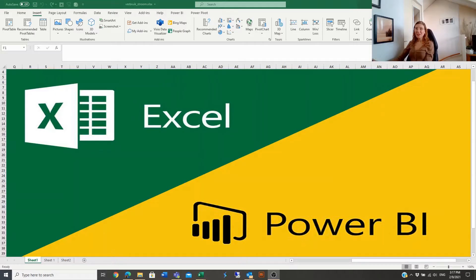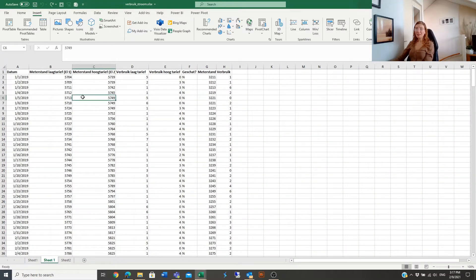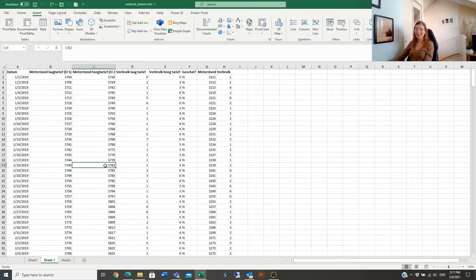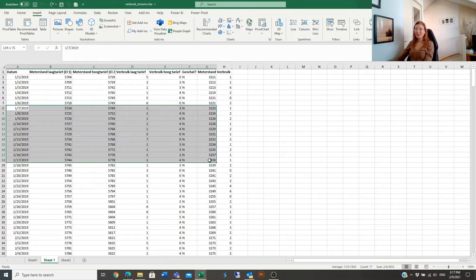Hello, today I will talk about Excel tables and explain how useful they are. Let's move to the raw data that I have in Excel — this is a download of electricity usage data, and we can use this as the source to make an example of creating tables.